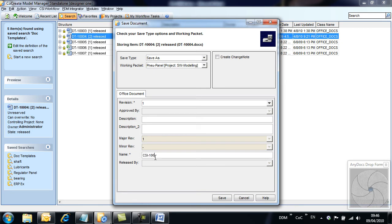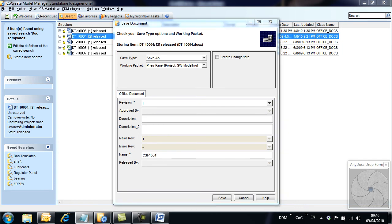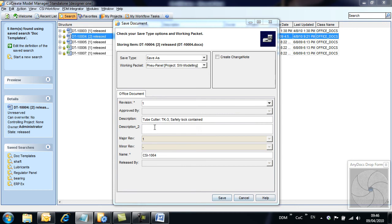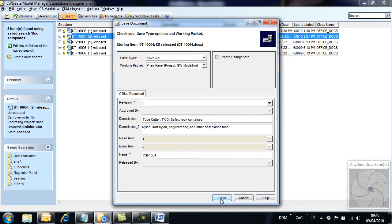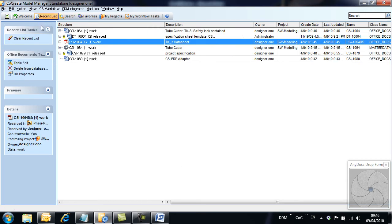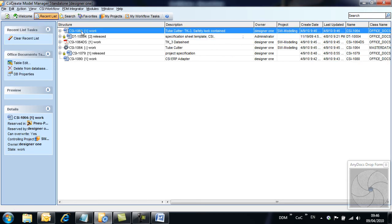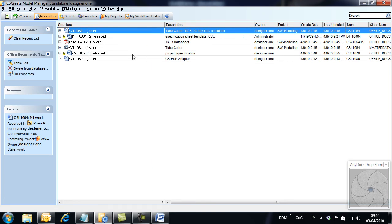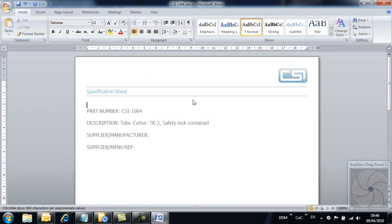As we store the document, we add important information to the two description attributes, which will be transferred to and used on the document. If we now reload the document, we can see the description field correctly populated.